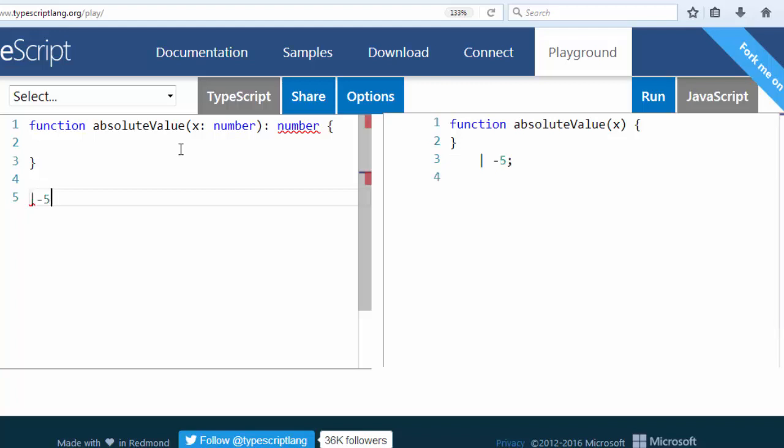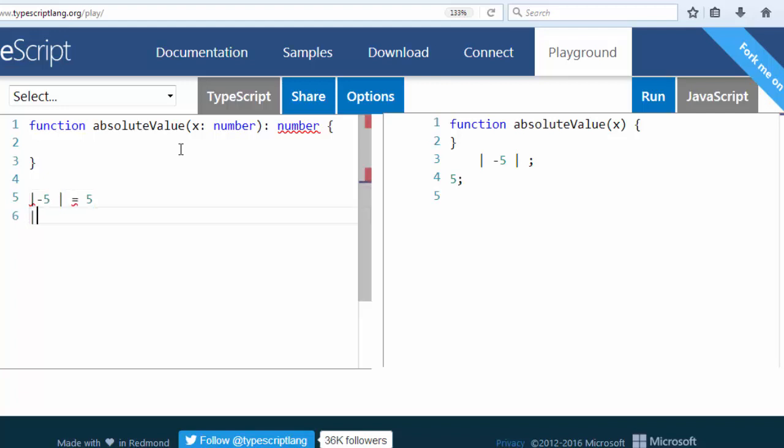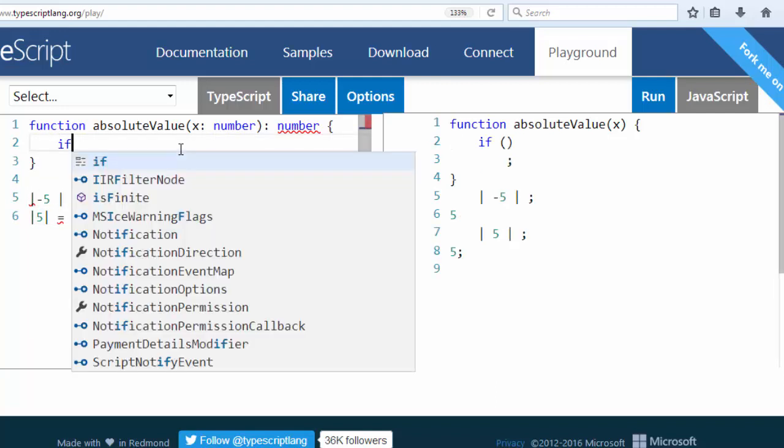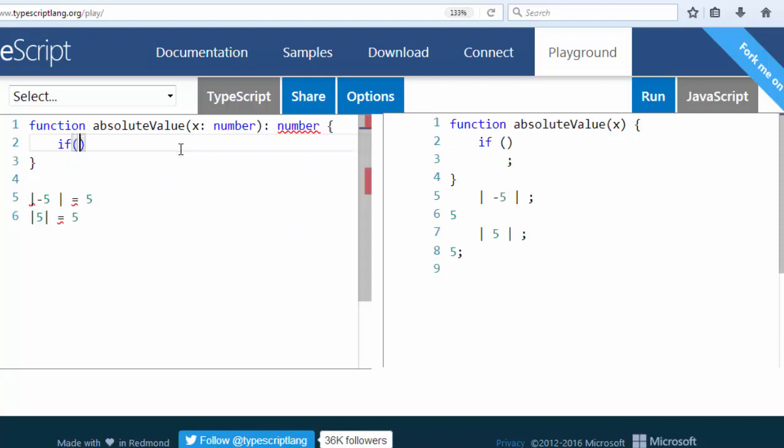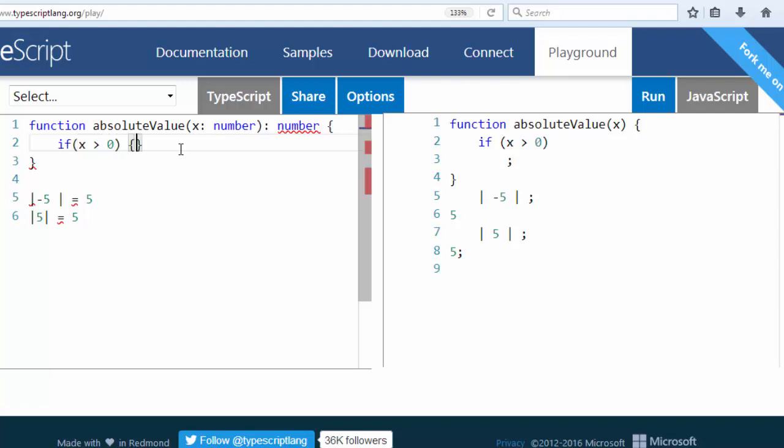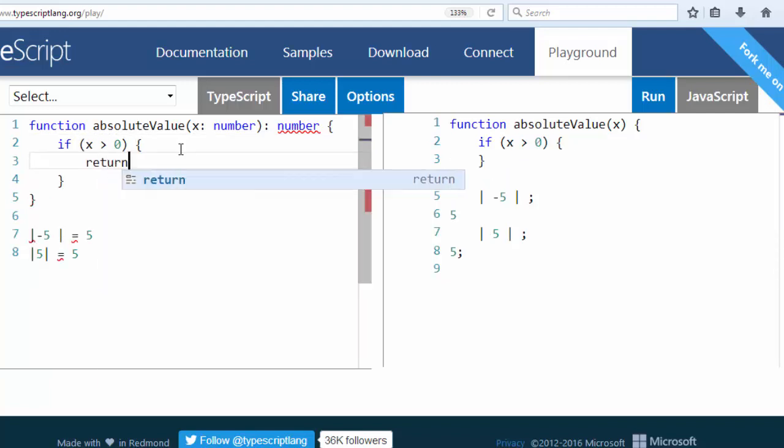number minus 5, absolute value of minus 5 is 5. And if we provide number 5, the absolute value of number 5 is number 5. So if our provided number x is greater than 0, then we're going